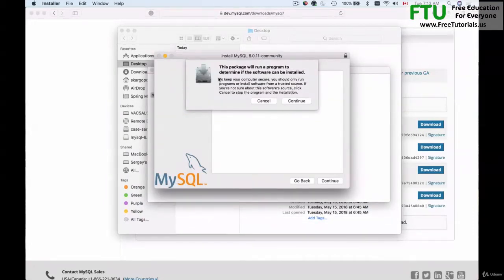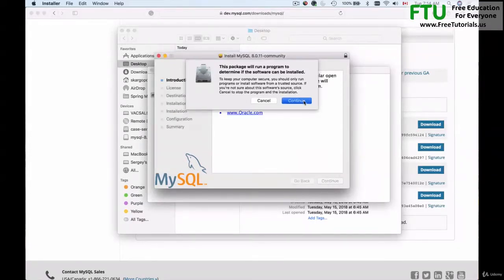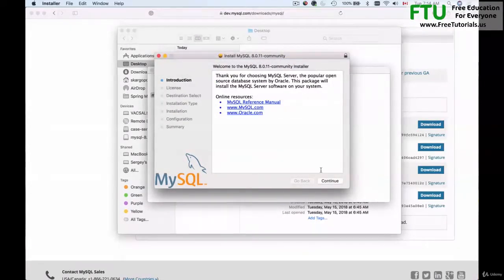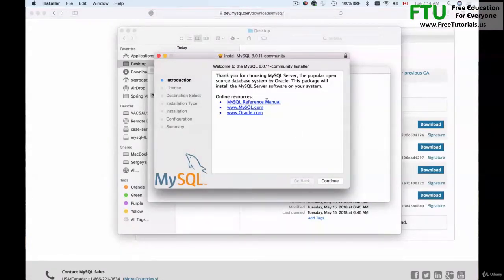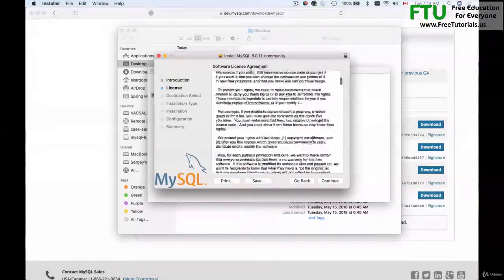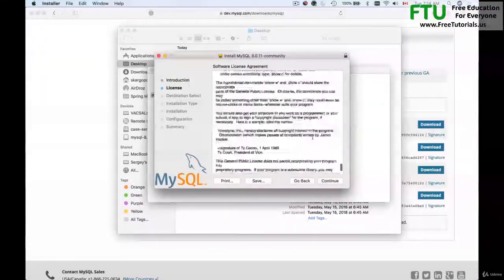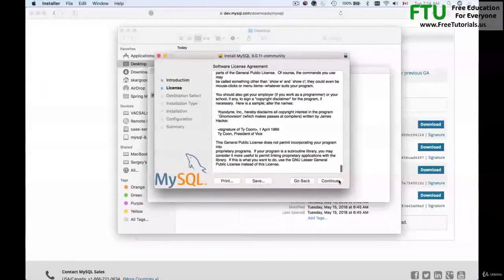It says that this package will run a program to determine if the software can be installed. Continue and then introduction. Thank you for choosing MySQL. I'll just continue and here's the license. Continue.